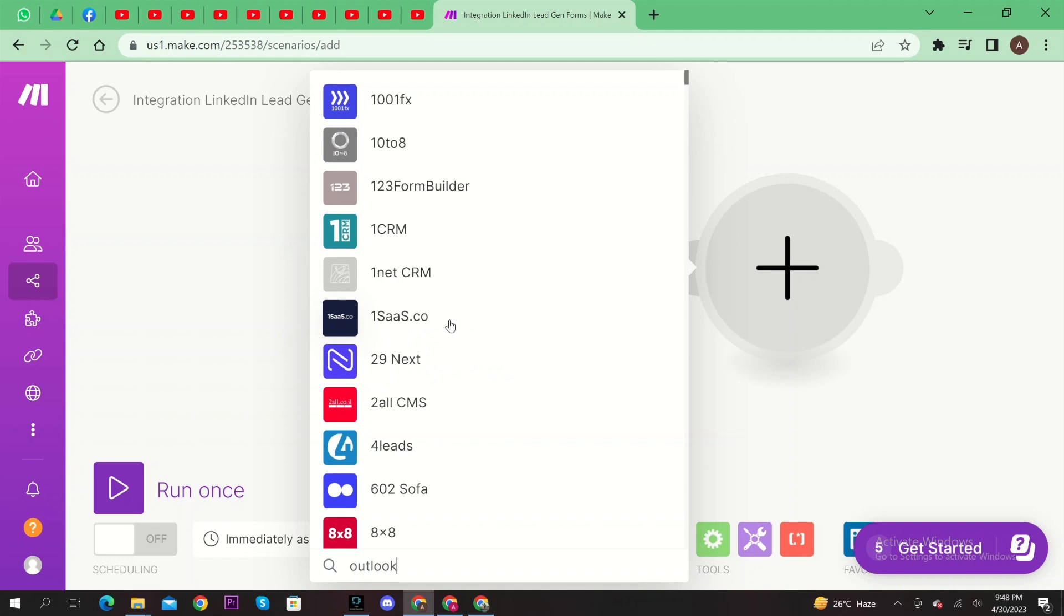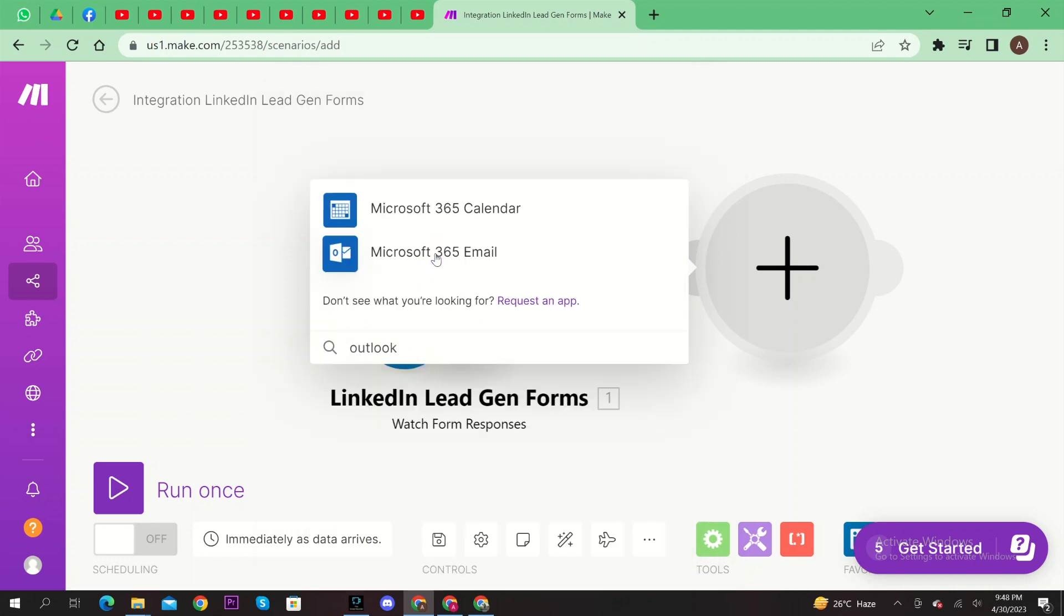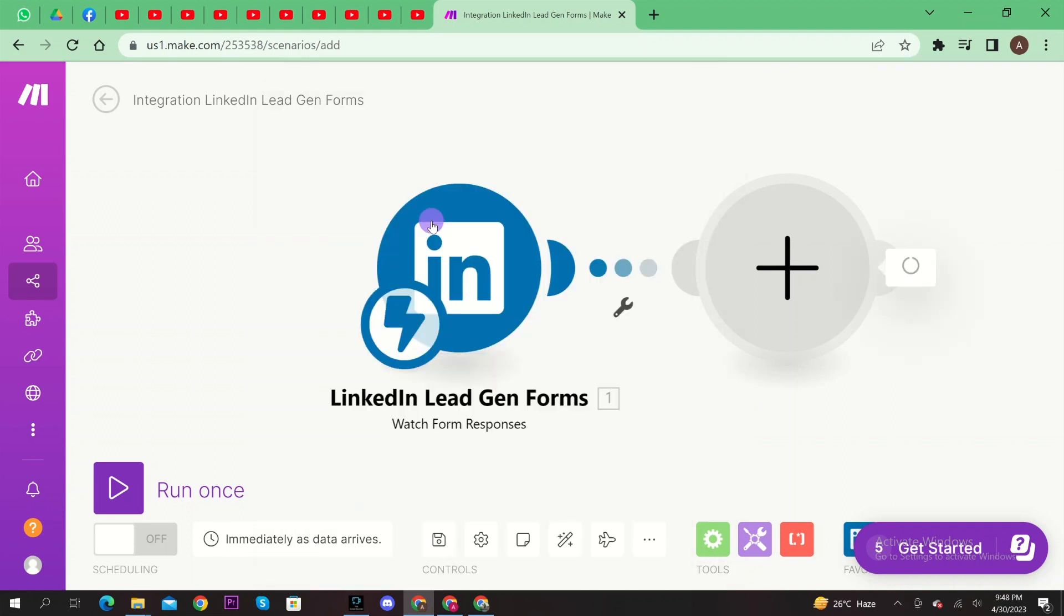Here, search for Outlook. Click on Create and send a message.